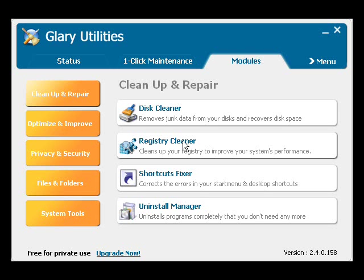Hello! I'm Robert Irvin from Web User Magazine and today we're going to be looking at a program called Glary Utilities.